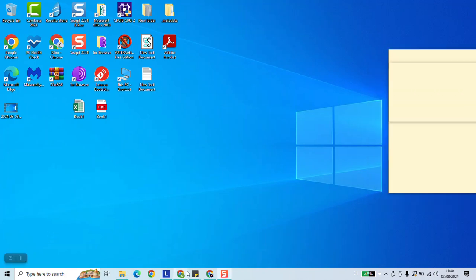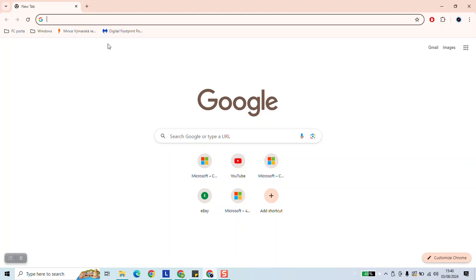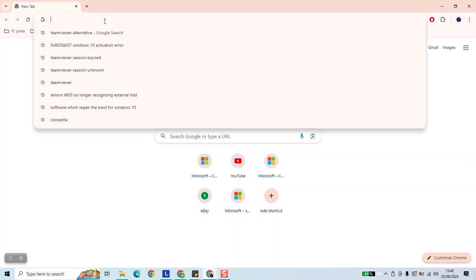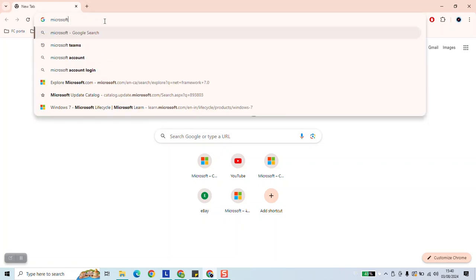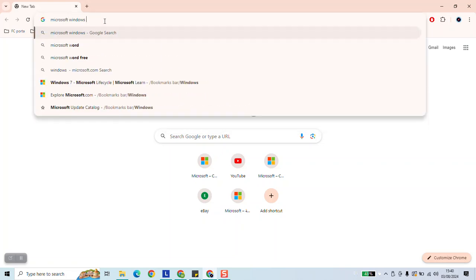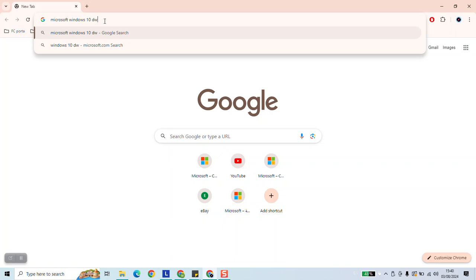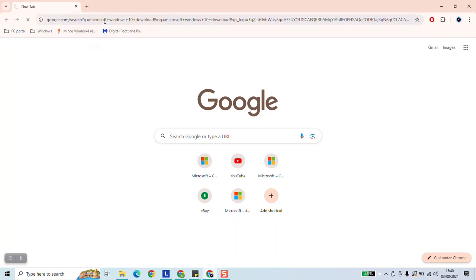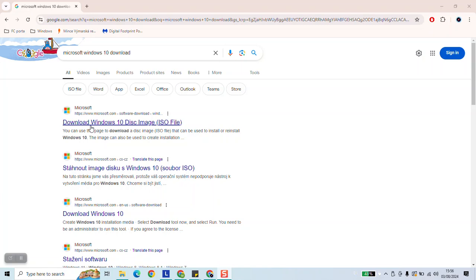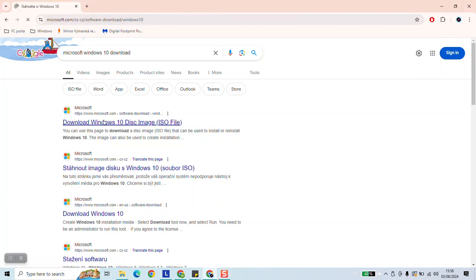To begin, open your browser and type Microsoft Windows 10 download and hit enter. As a next step, click on download Windows 10 disk image ISO file.